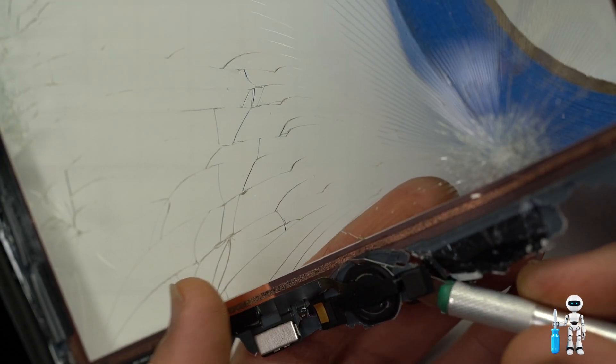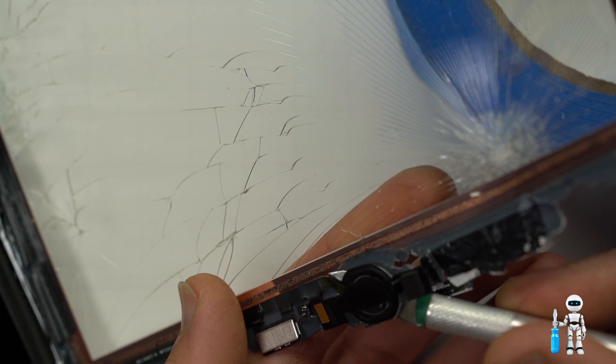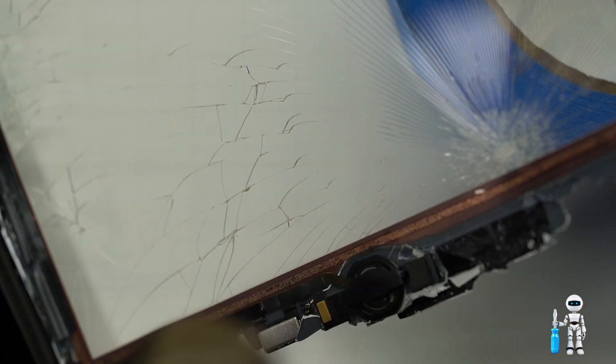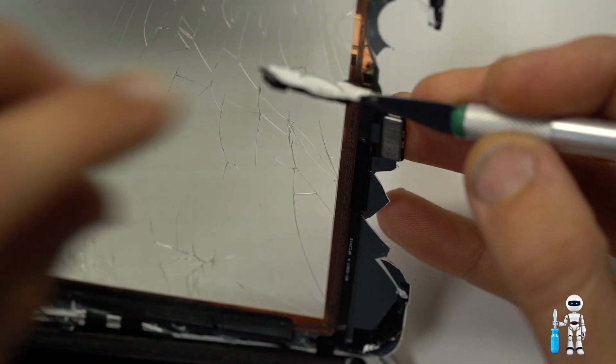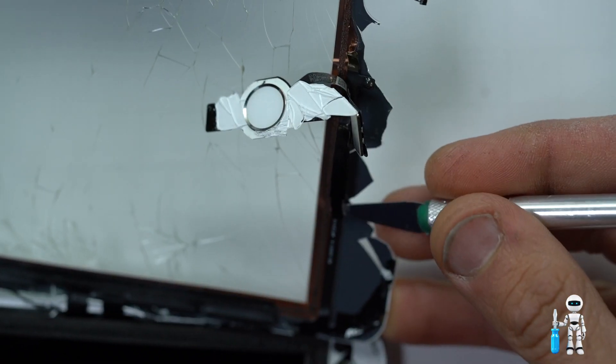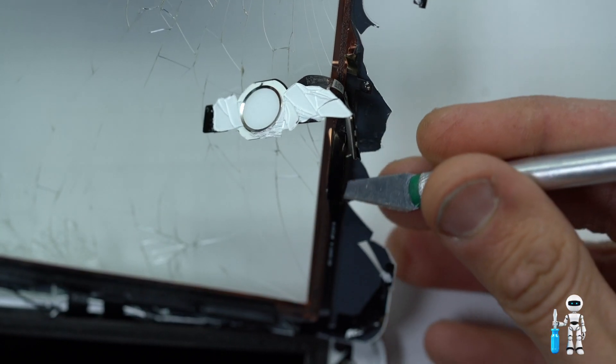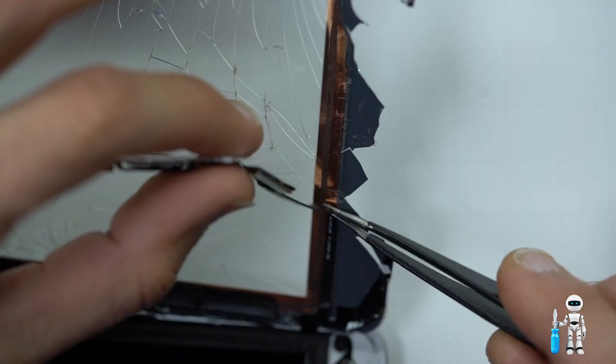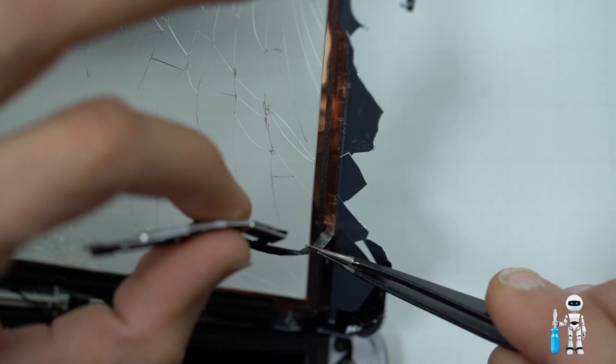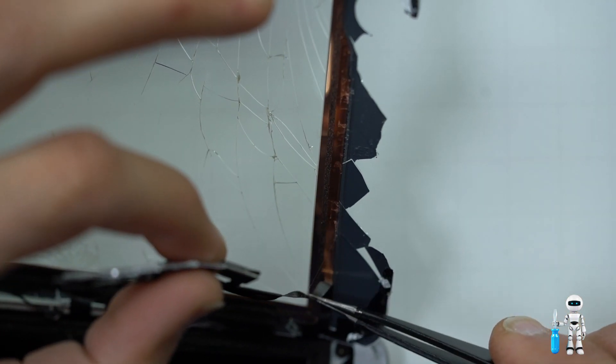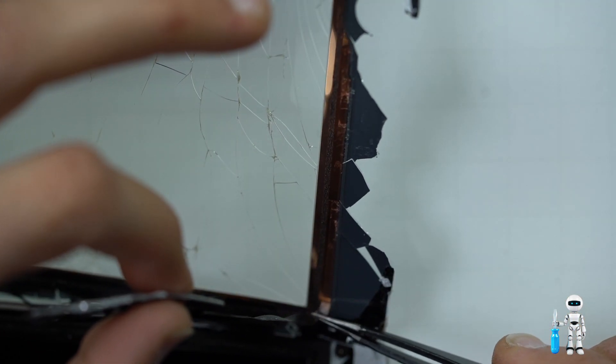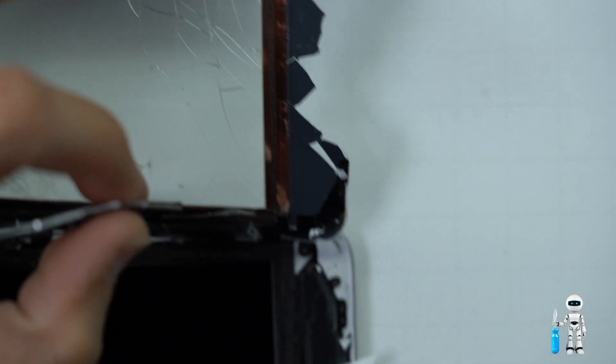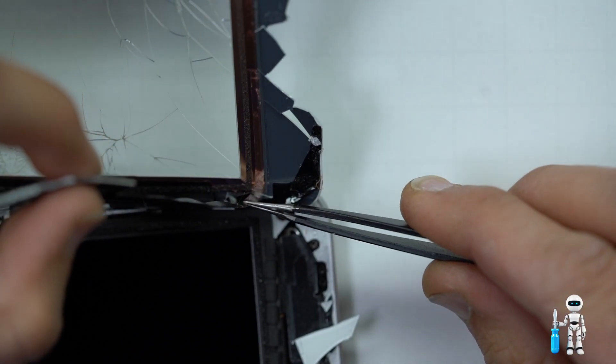We are going to work on the most delicate part of the iPad, the home button. You want to use a fair amount of heat on both sides of the screen to get it nice and warm so it can be removed as easy as possible. iPad home buttons are made with the device so if this cable gets damaged you do lose your fingerprint scanner.